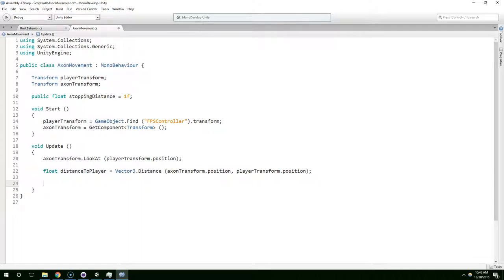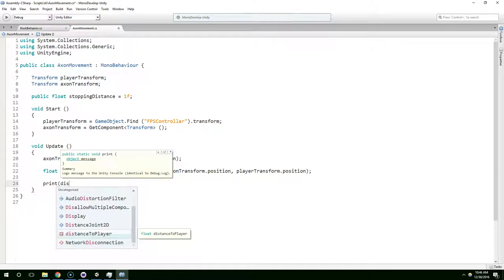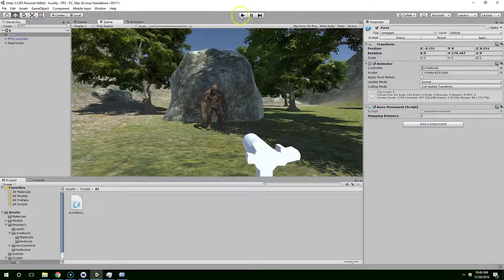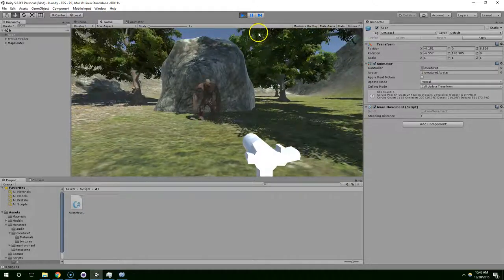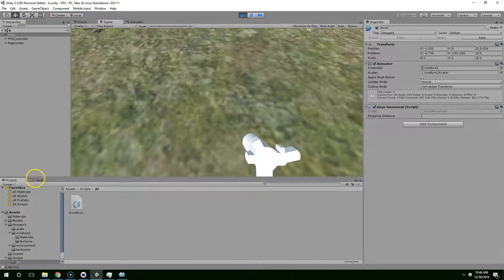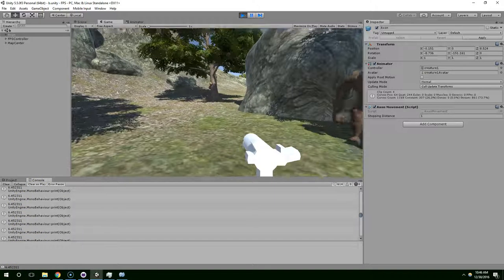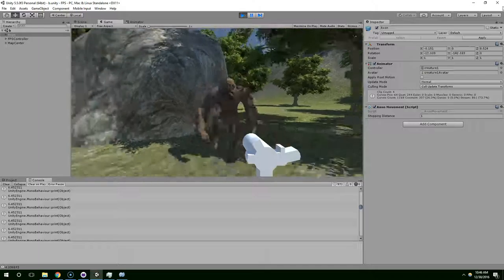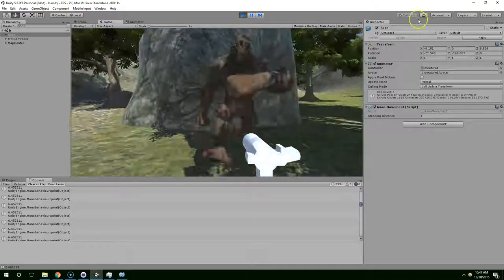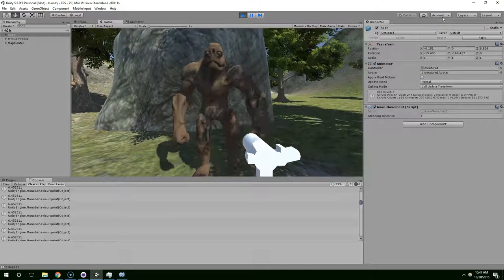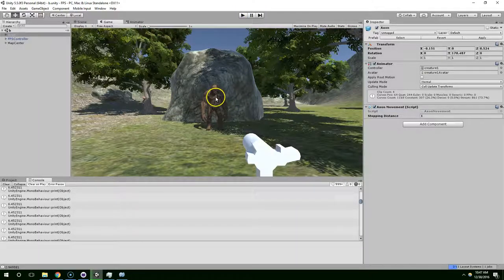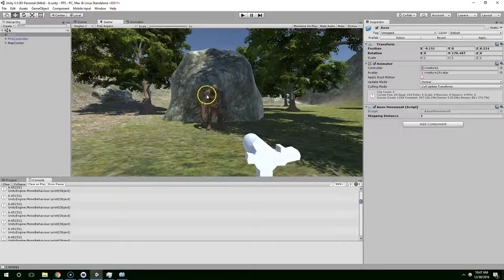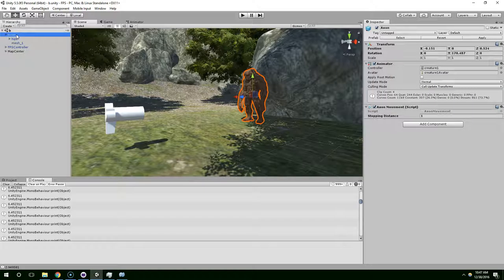Now let's just print that to the console - distance to player. Jump back to this, hit play, and now you can see in the very bottom left in our console, every single frame it is printing the distance that we are to Axon. So now we're really close and now we're kind of further away. I'm probably going to want him to stop running when he's about that close to me, so that's 2.94. Let's go ahead and make the stopping distance - if you're trying to click on Axon and you can't, you're probably in the game view. So just click on scene view and then you can select him.